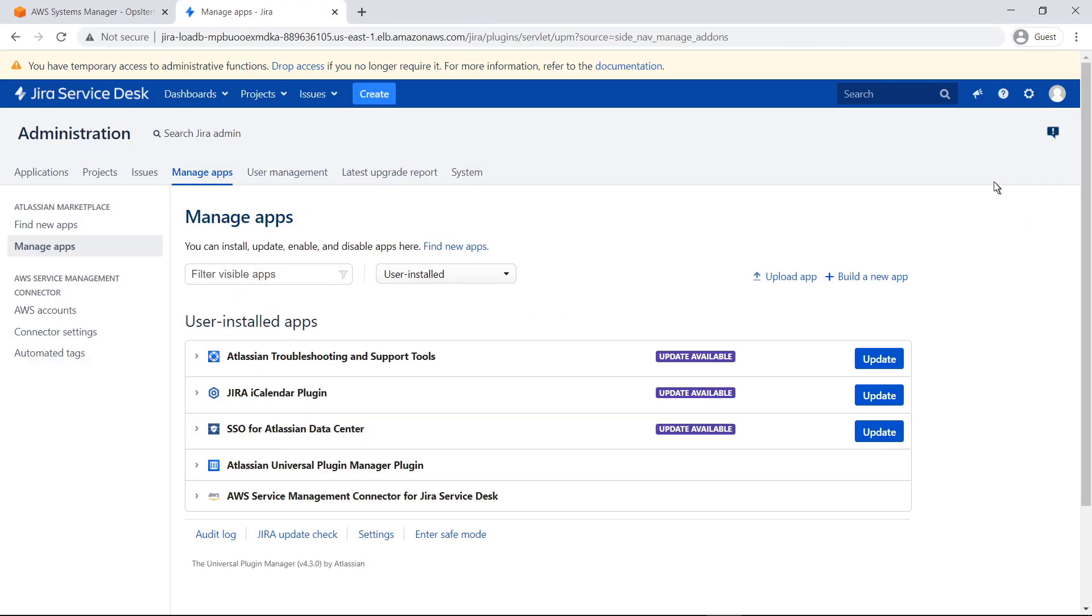For this example, the AWS Service Management connector for Jira Service Management has already been installed and configured. For information on how to do this, please refer to the AWS documentation or topic-specific video in this series.